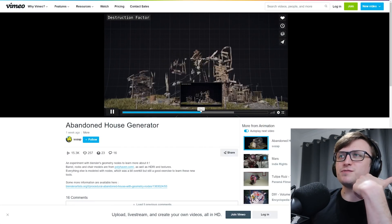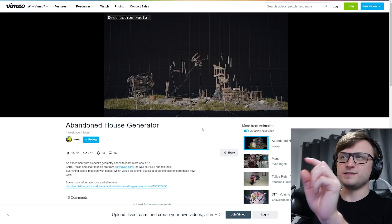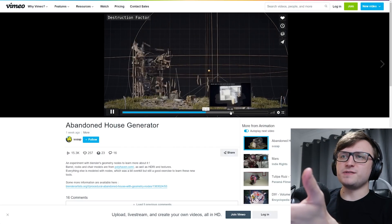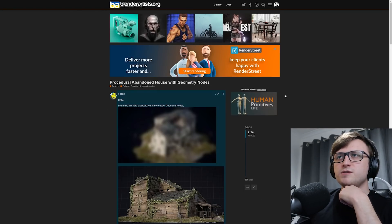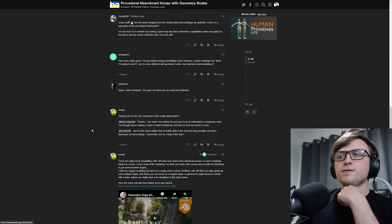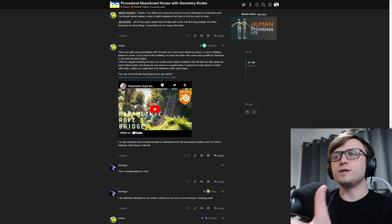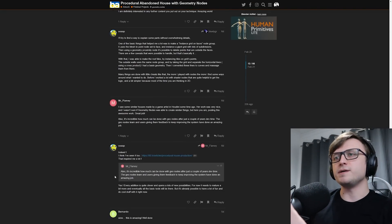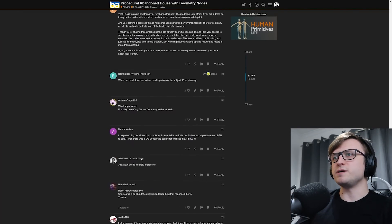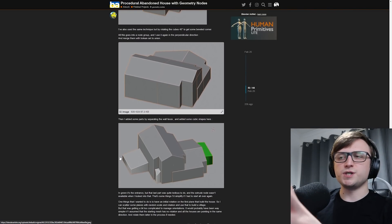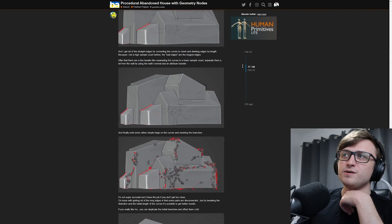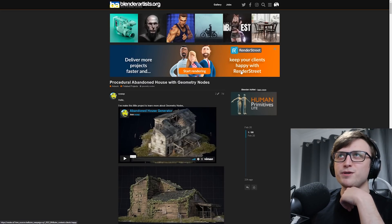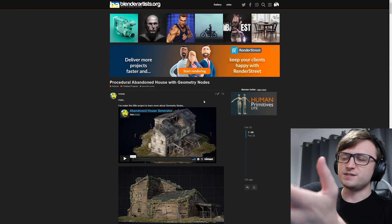There's also a destruction factor, and I think this is one of the things which really caught people's attention because that's a pretty amazing effect. The creator has also been nice enough to put some extra information on the Blender Artists website — they give a bit more information on why they did this project. It's a learning project, and they explain the structural generation process and the destruction factor. So if you're interested and you want to start making your own mind-blowing structural generators with geometry nodes, this is definitely worth checking out.